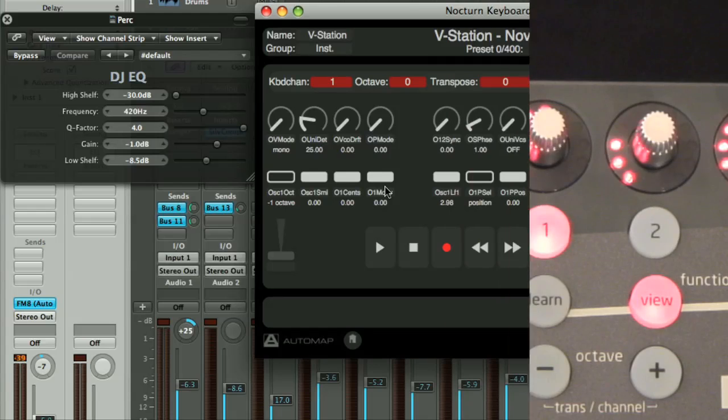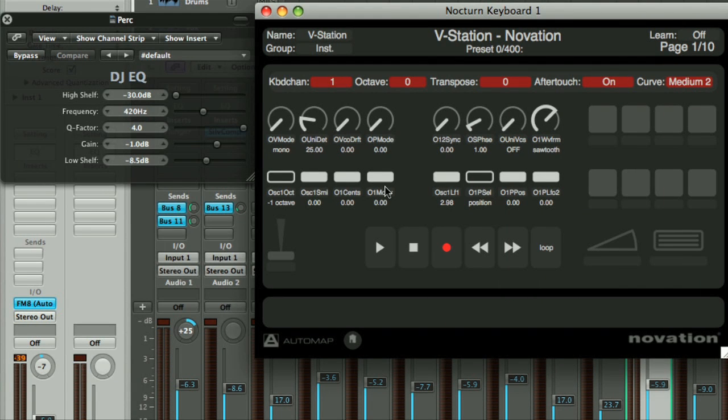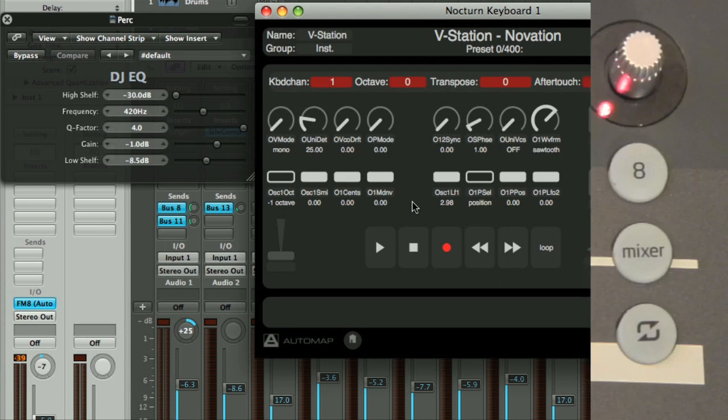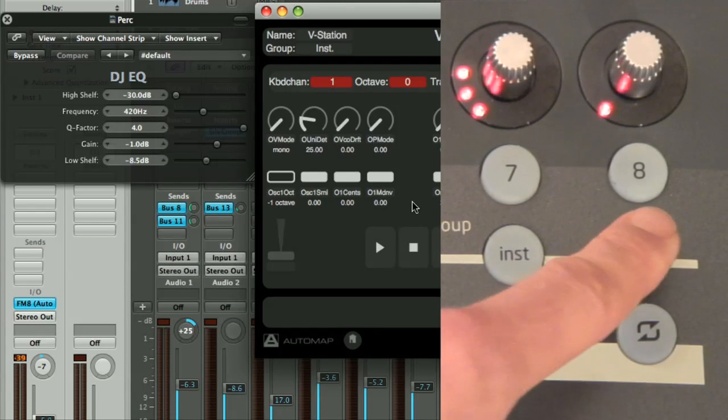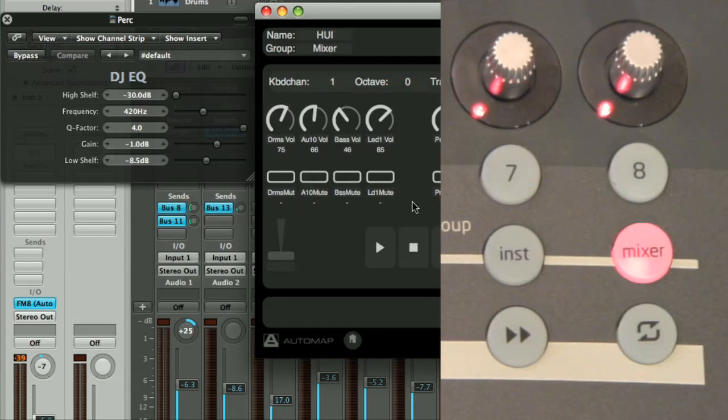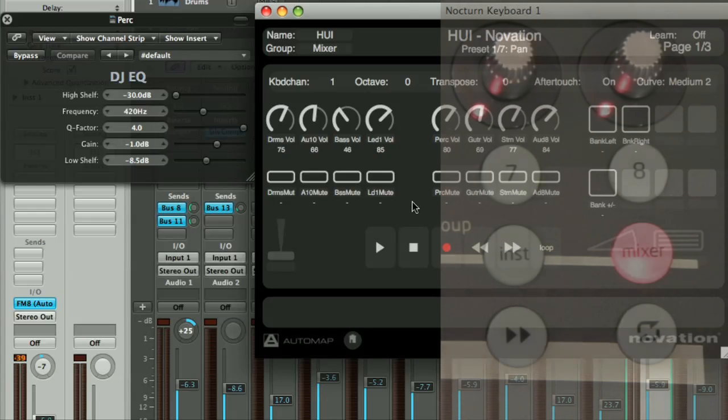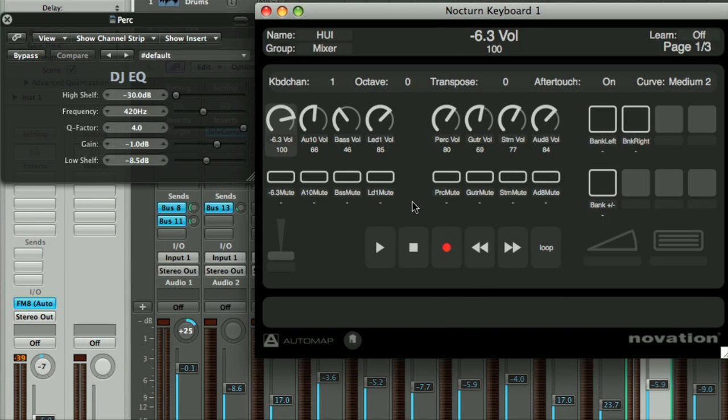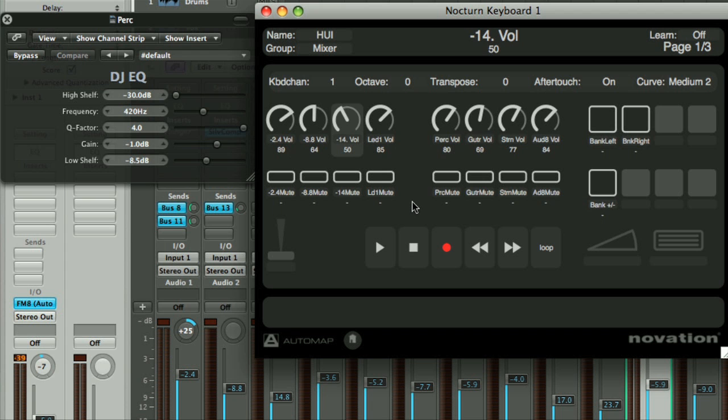When using Nocturne to control the mixer in your music software, pressing the mixer button switches the keyboard to that mode. Watch the Automap movie for your music software for more information on how to do this.